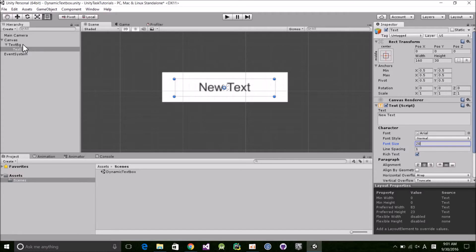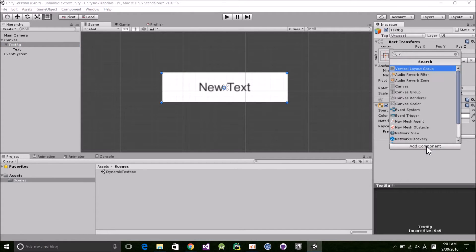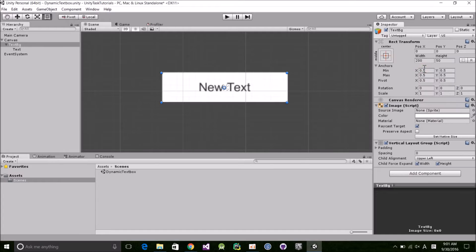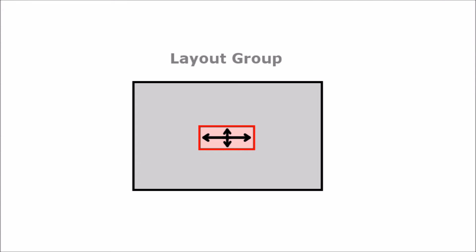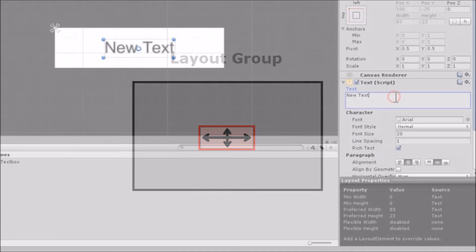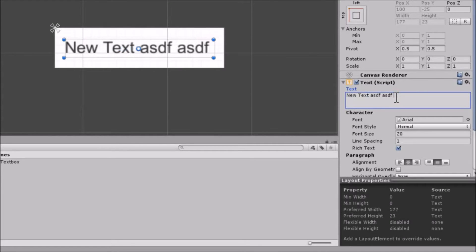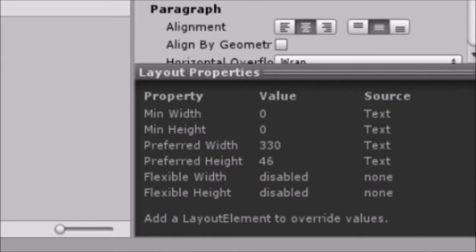On the TextBG object, we're going to add a vertical layout component. This allows the text object to resize according to its preferred size, as long as it doesn't exceed the size of its parent. The preferred size, the size that it wants to be, is displayed in the bottom right panel of the editor. A layout component displays the same information, but text components have it built in.